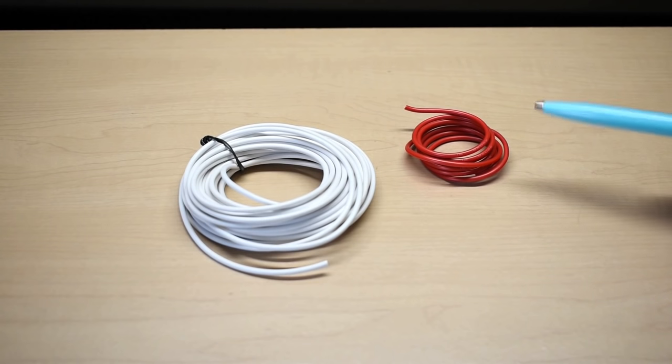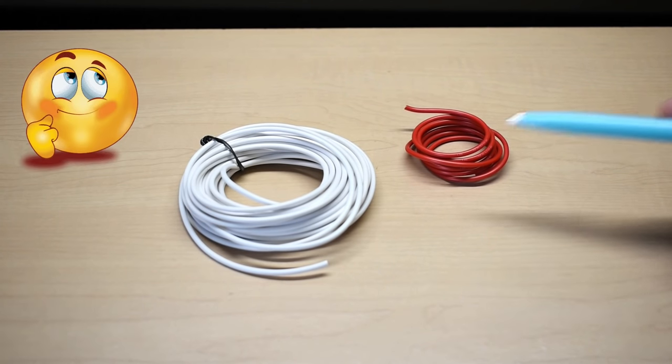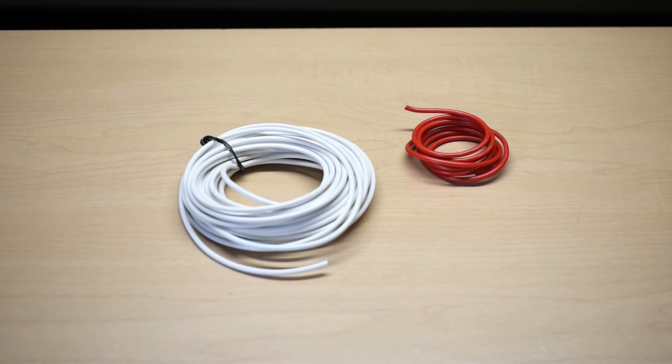So you're wondering which stranded copper wire splice is going to give you the lowest resistance connection or how one splicing method compares to another. In this video you're going to find out.